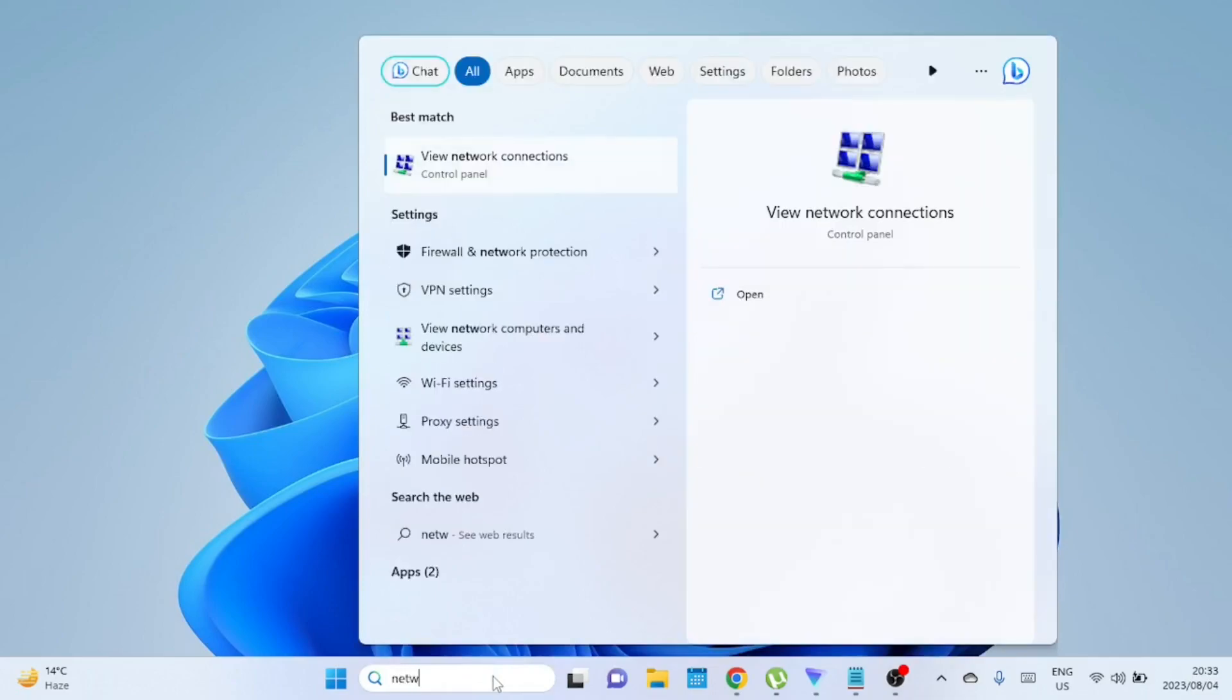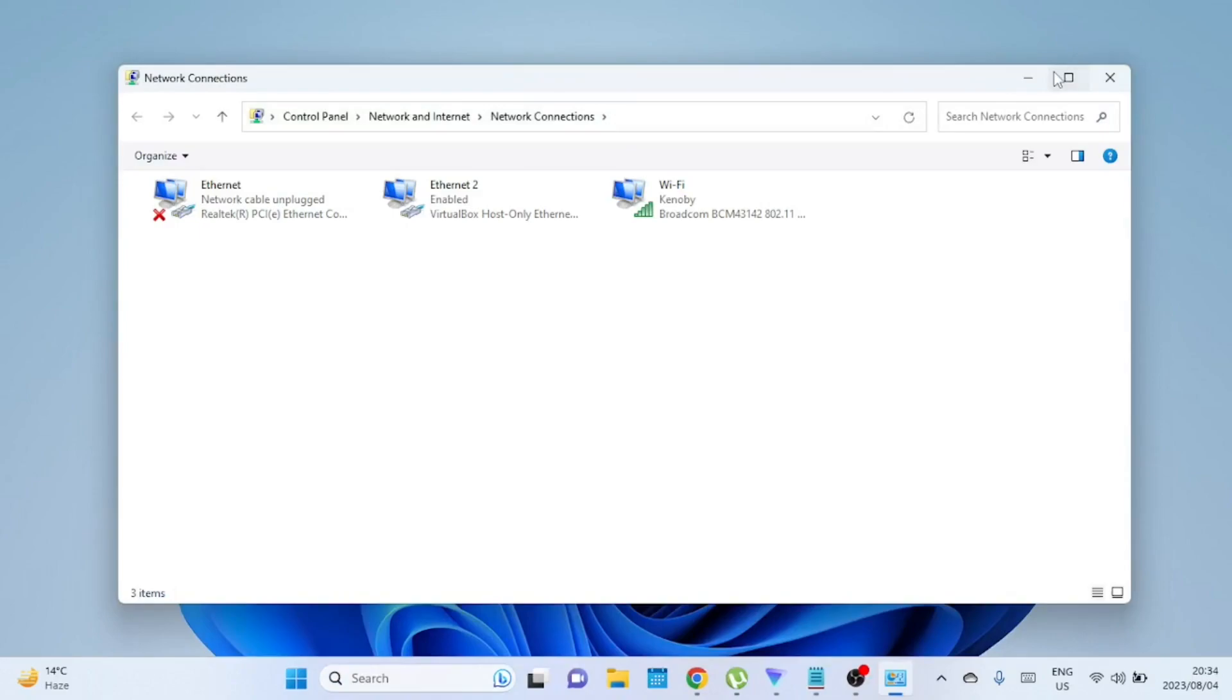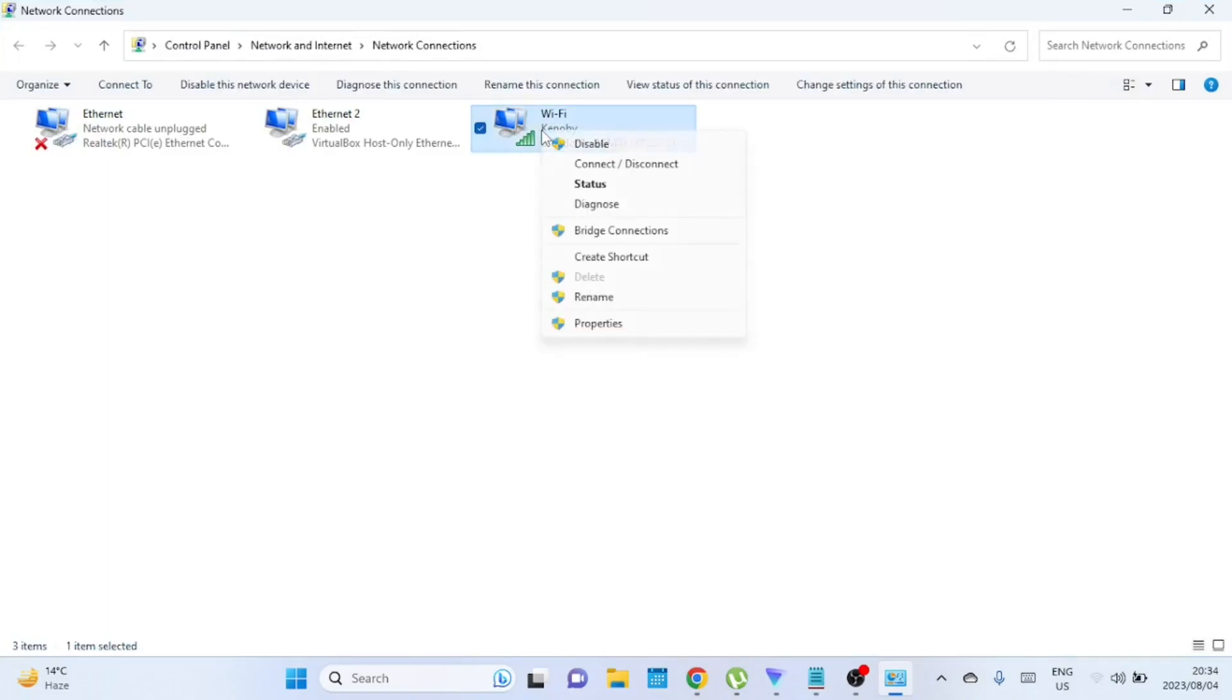This will open up a new window showing all your network connections. Here, locate your Wi-Fi connection—it's usually named something like 'Wi-Fi' or 'Wireless Network Connection'. Right-click on your Wi-Fi connection and click on Properties in the dropdown menu.